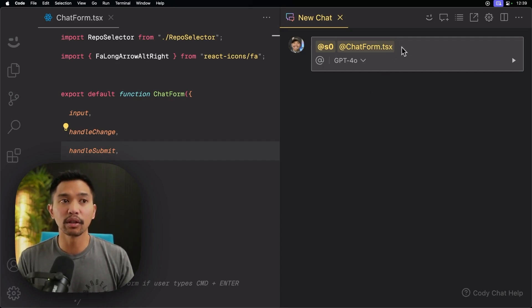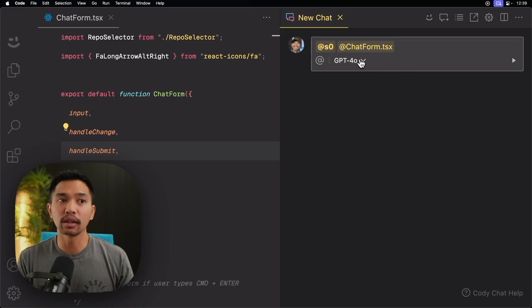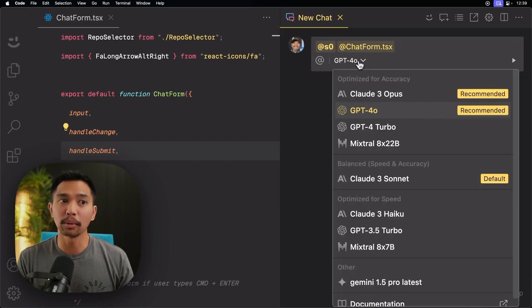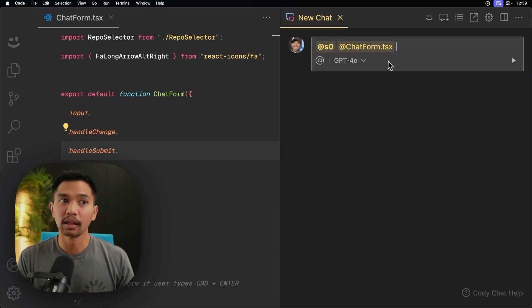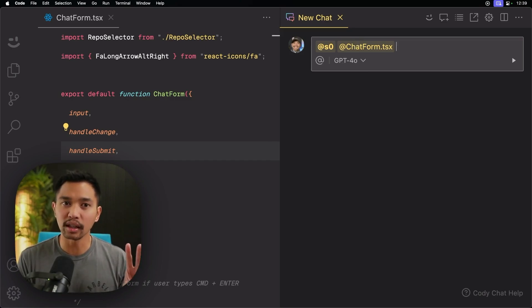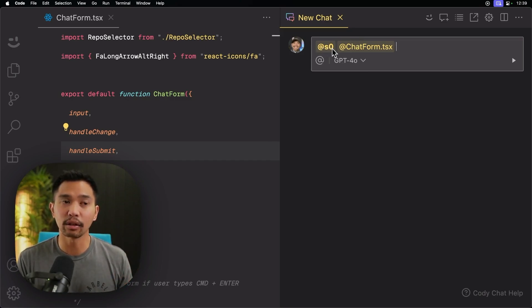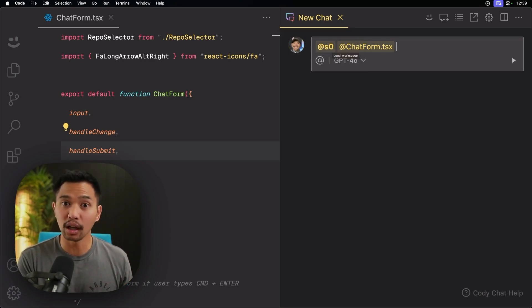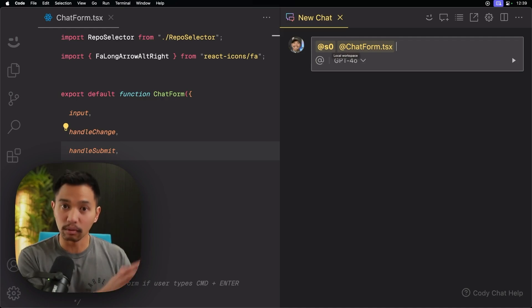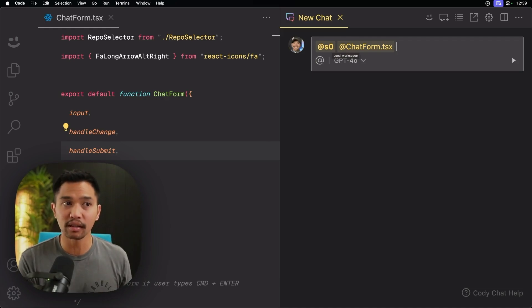So this is going to be where it lives. And you can see the LLM dropdown now lives here. And you can see that there's two context sources here. There's the @S0, which is the repo that I'm in. So you have repo context.